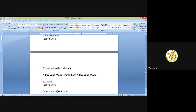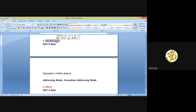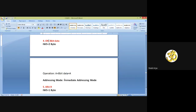Now come to the fourth instruction: ORI 8-bit data. The instruction word size for this is 2 bytes — 1 byte for this 8-bit data and 1 byte for ORI. The operation: 8-bit data is ORed with the content of the accumulator, and after the OR operation the result will be stored into the accumulator by default. As we all know the last letter in this instruction is I, so immediate addressing mode is possible.